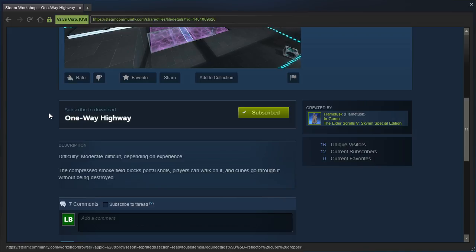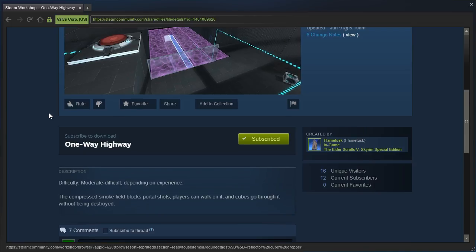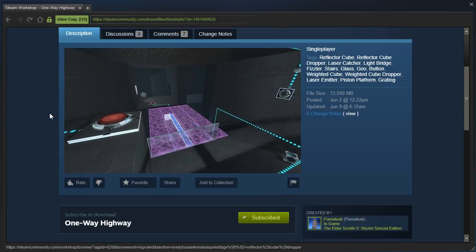Difficulty, moderate to difficult depending on experience. The compressed smoke-fueled blocks portal shot, players can walk on it, and cubes go through it without being destroyed.